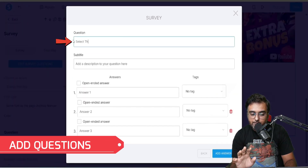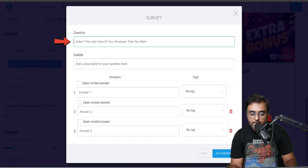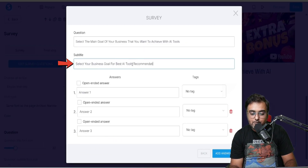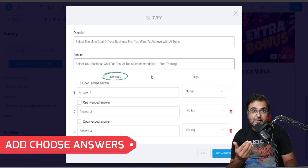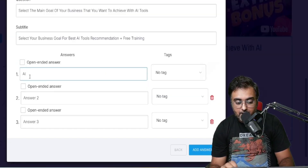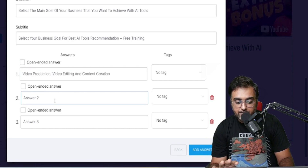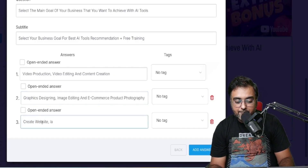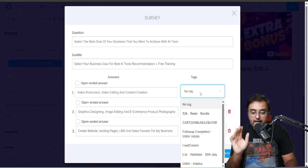You can add your question here — I'm entering: 'Select the main goal of your business that you want to achieve with AI tools.' The subtitle is: 'Select your business goal for best AI tools recommendation plus free training.' Then I'm giving answer choices: AI video generation and content creation; graphics designing, image editing, and ecommerce product photography; and create website, landing pages, LMS, and sales funnel for my business.